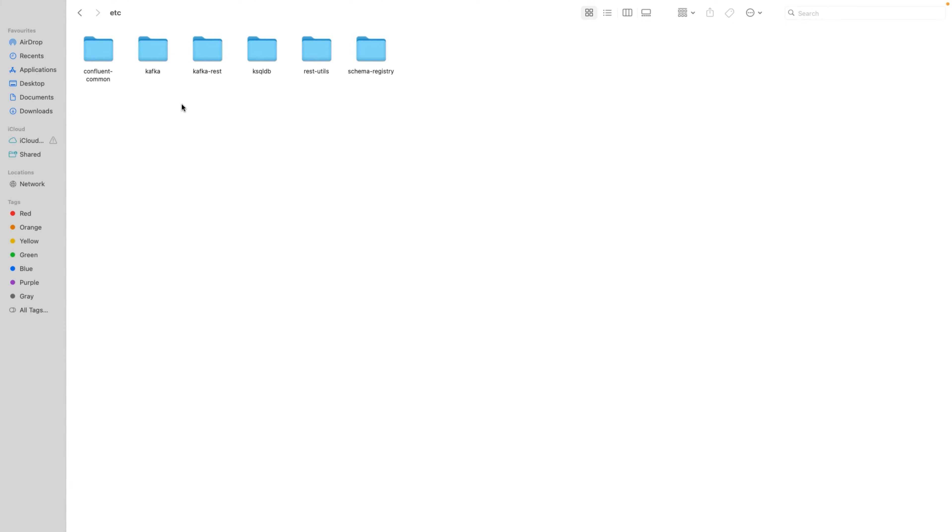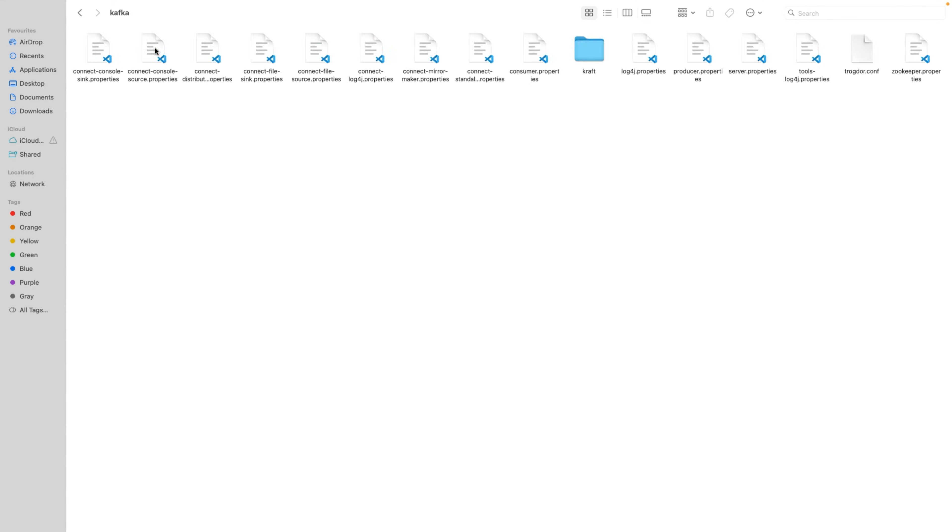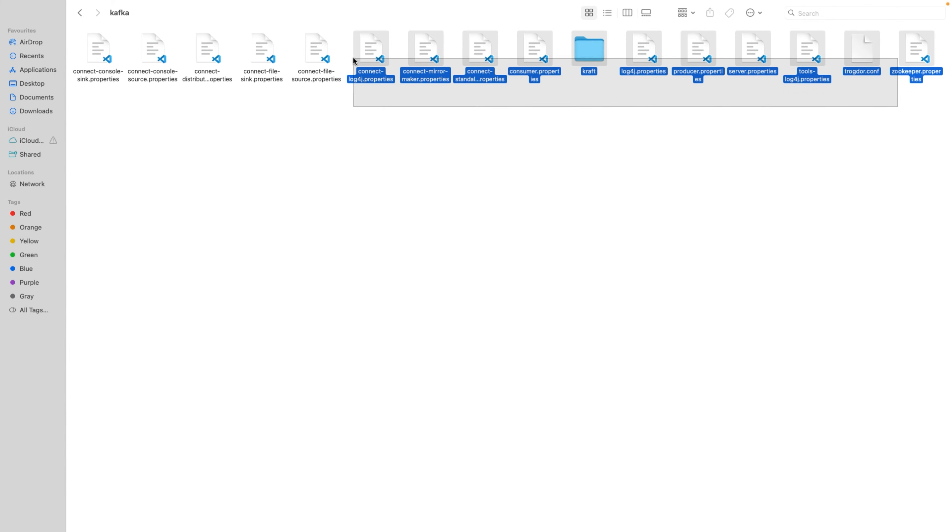Now if you go inside the Kafka, you will find the properties file. So whatever files you downloaded through the Apache Kafka open source and Confluent, each file is similar. Only the structure is changed. So let me compare this so it will be easy for you to understand.